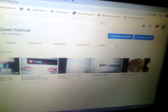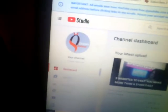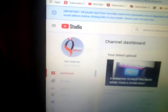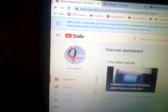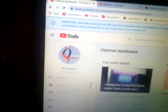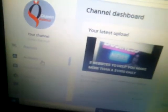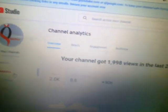First of all, go to your account and click on it right here. Then you come to YouTube Studio. Now from YouTube Studio, you come to Analytics. Click on analytics and here we are.